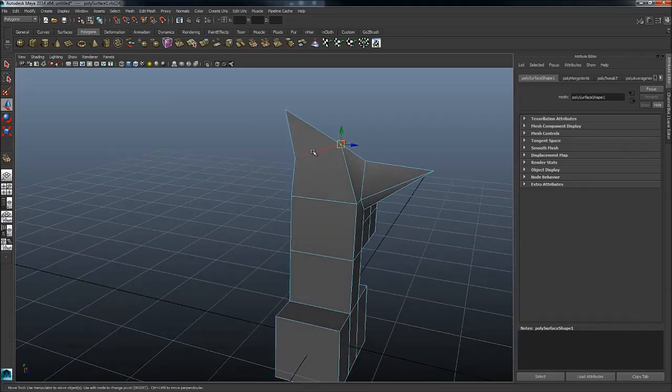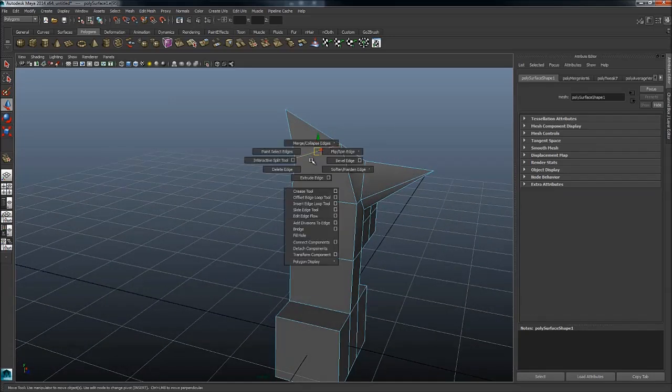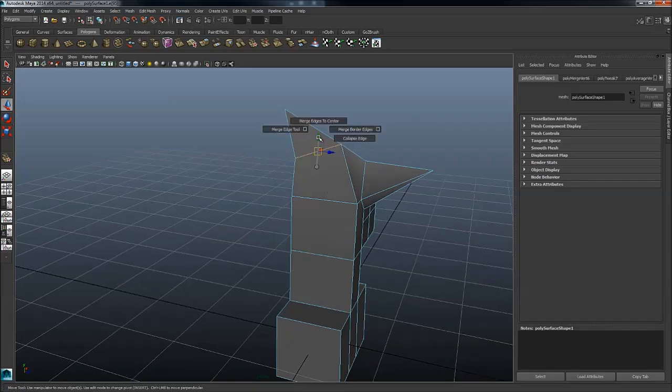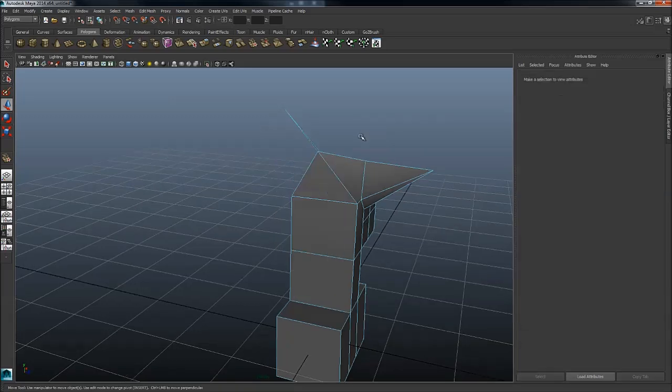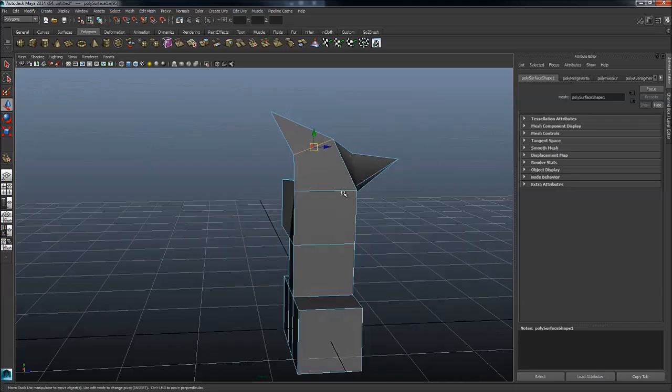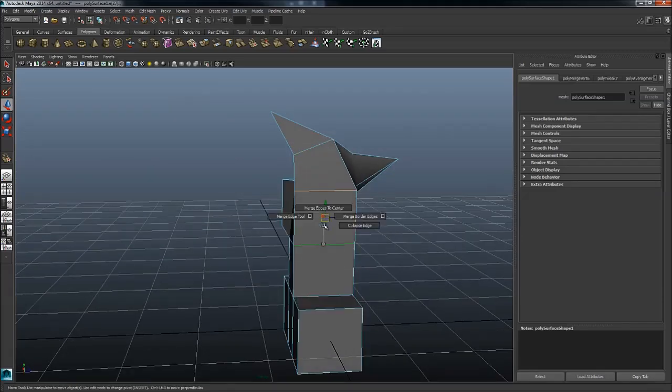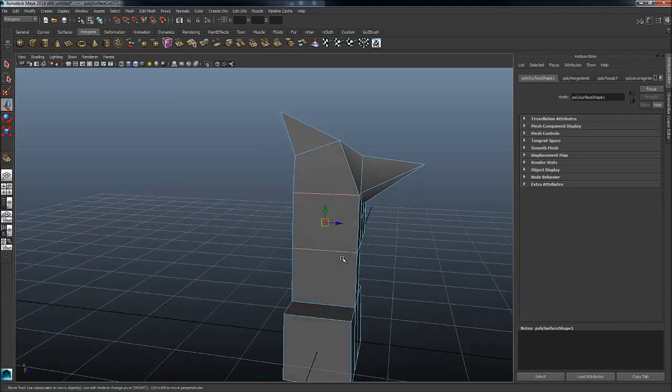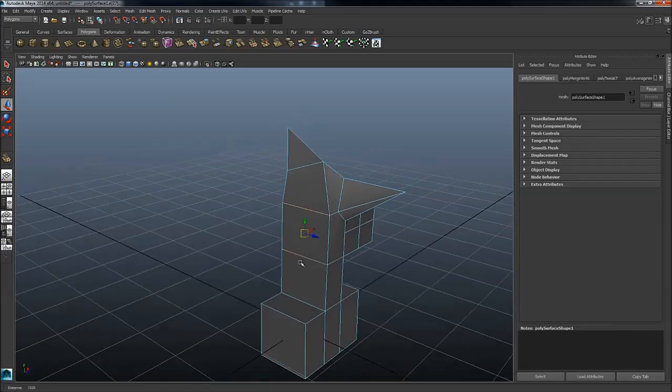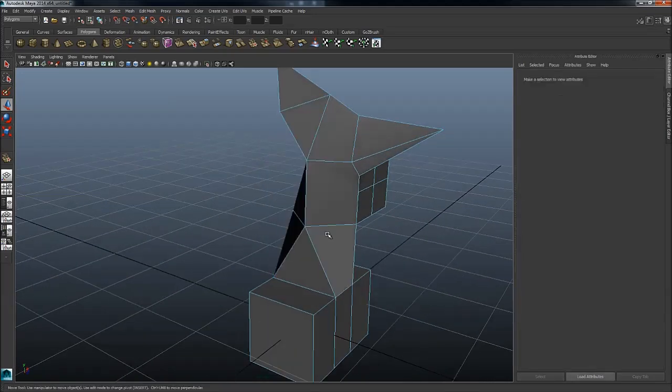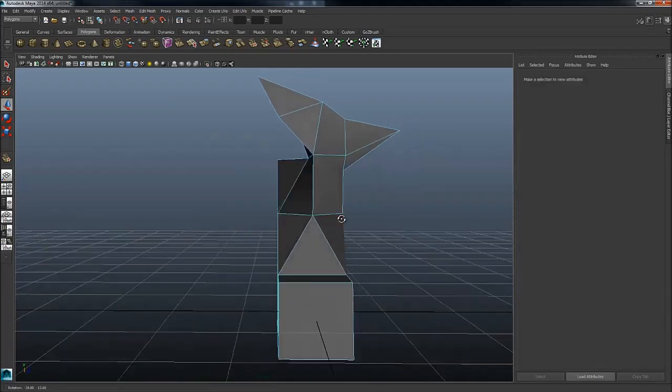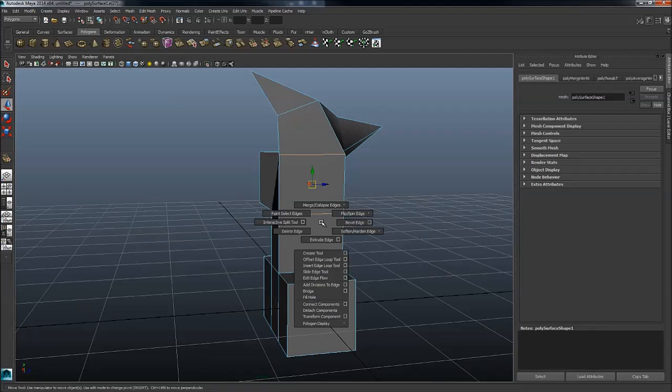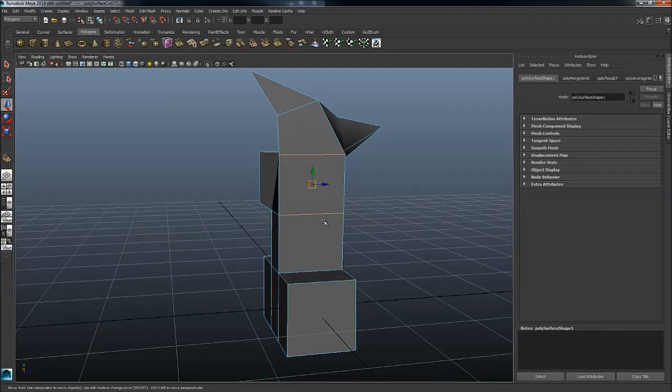Then we have edges. The ones I use here are collapse. Collapse edges is really handy as you can really quickly just get rid of edge loops.